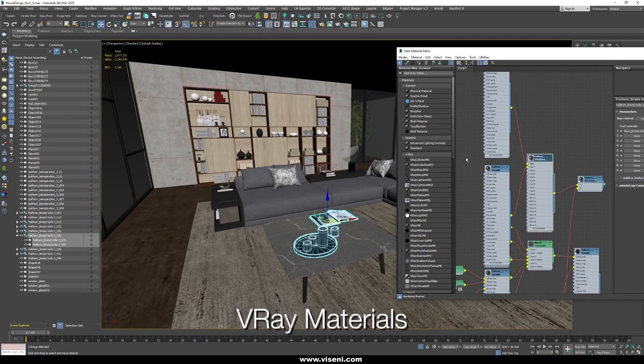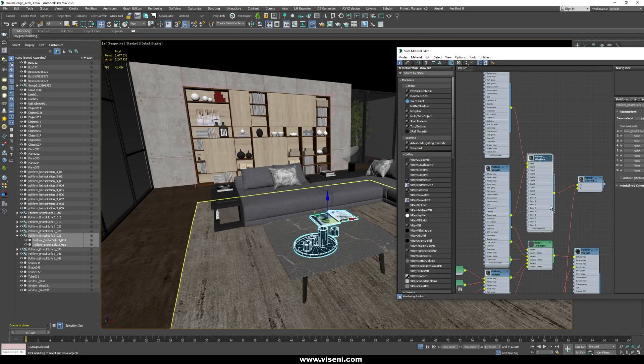So talking about materials, as you know Datasmith is fully supported using V-Ray materials and when we have it in Unreal Engine we will see some of the parameters we can use.